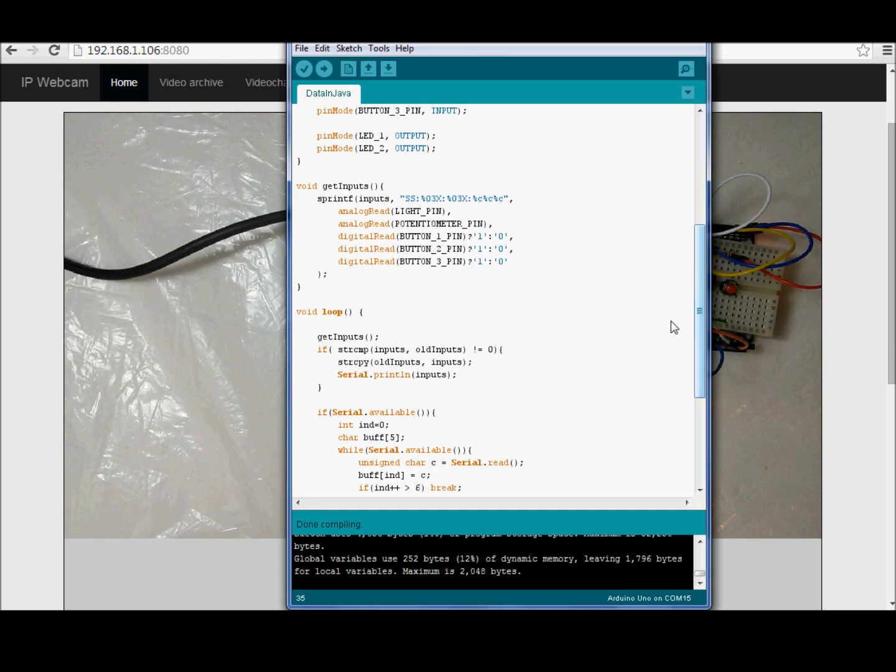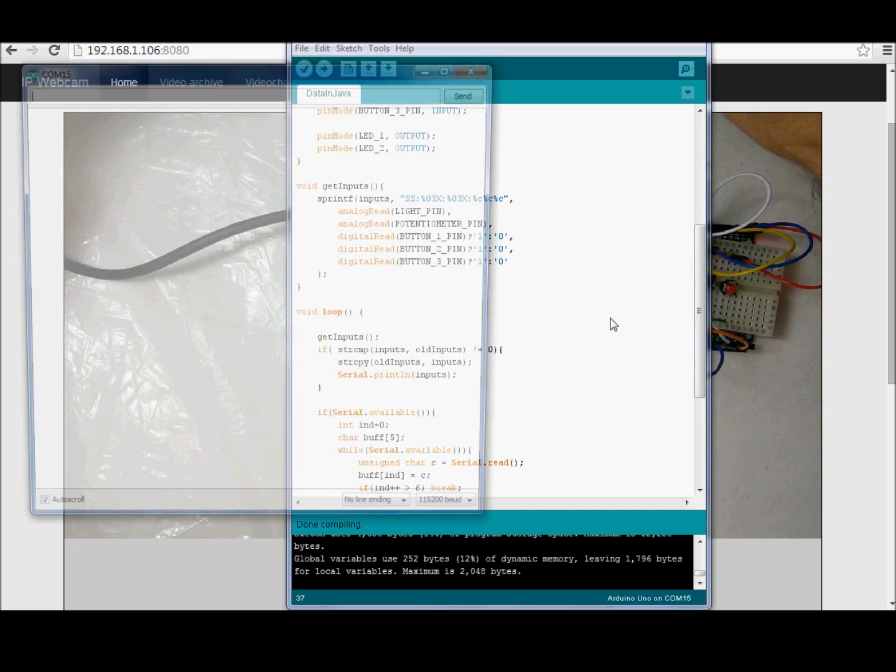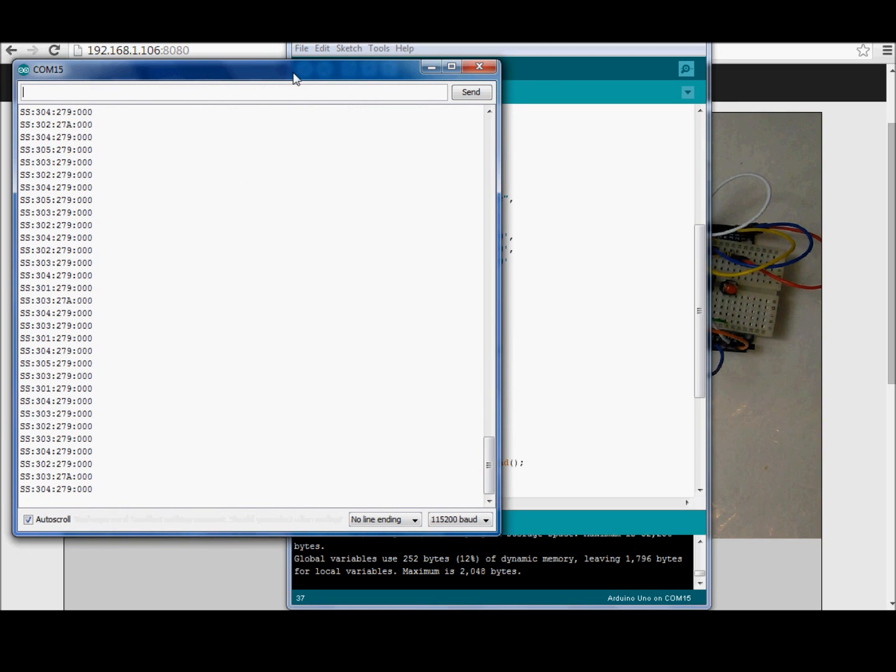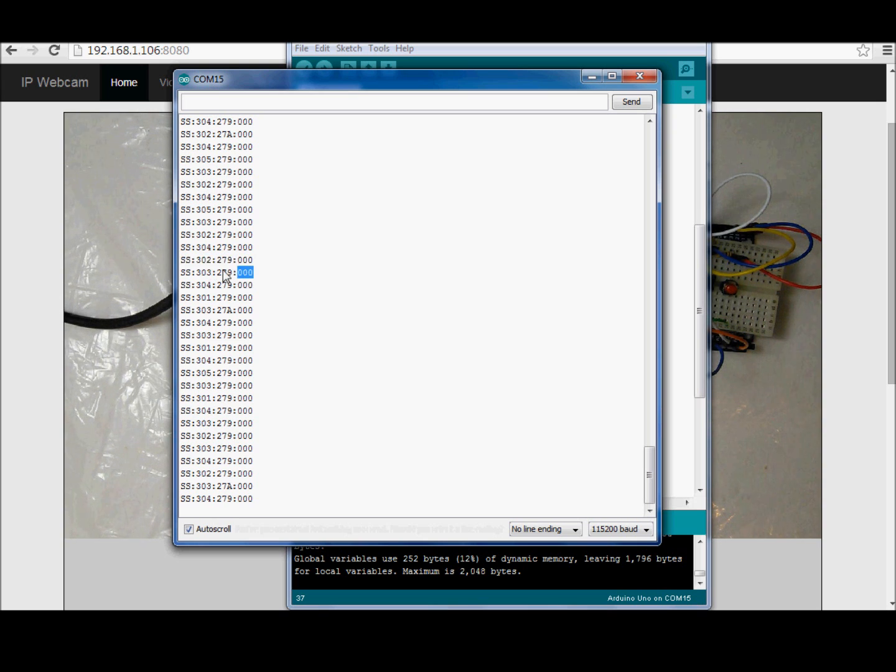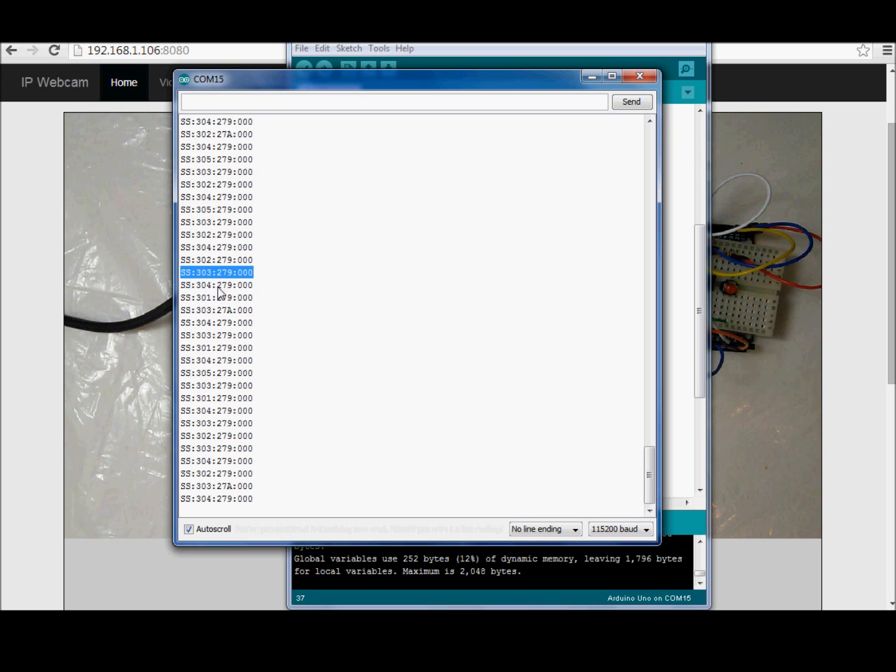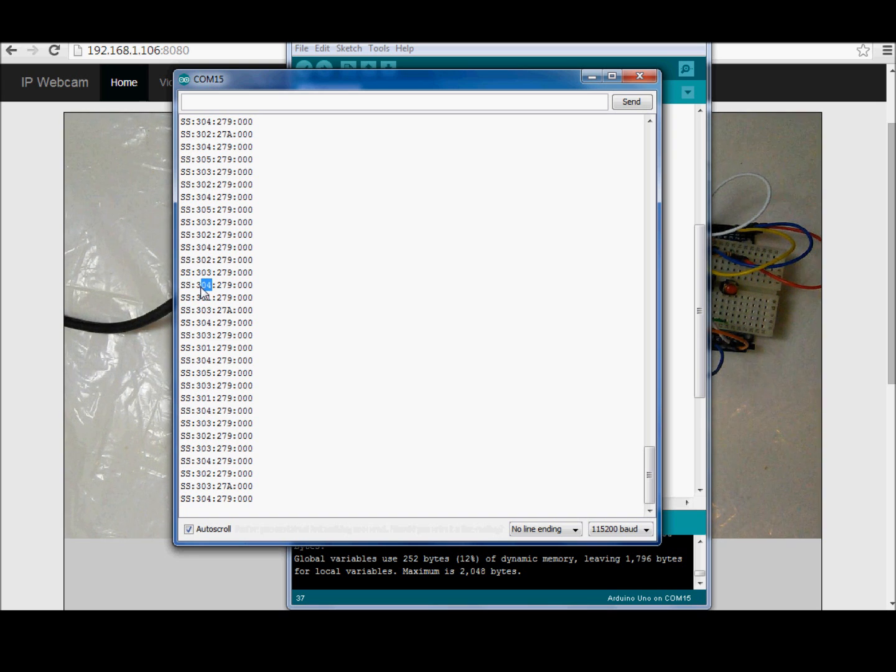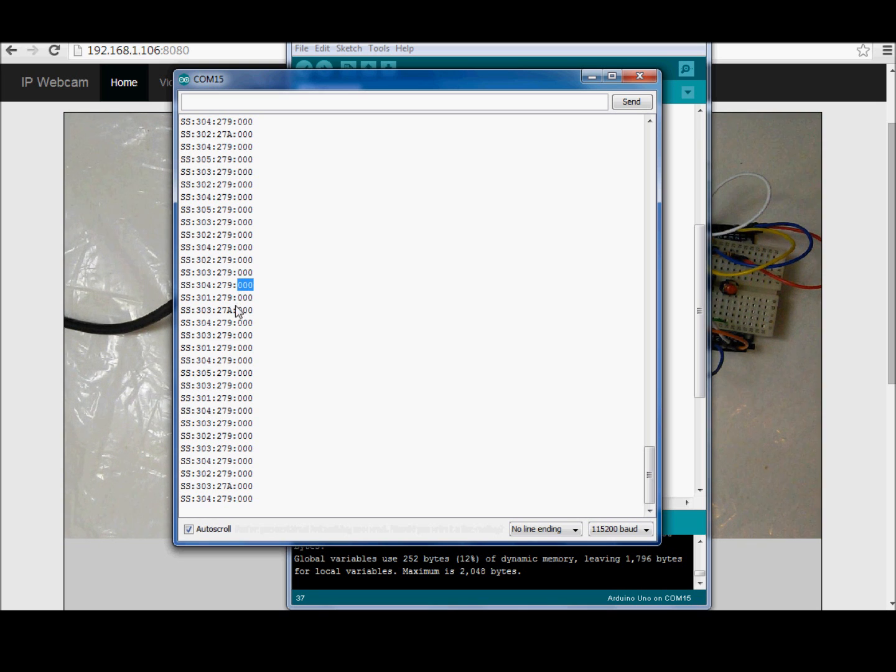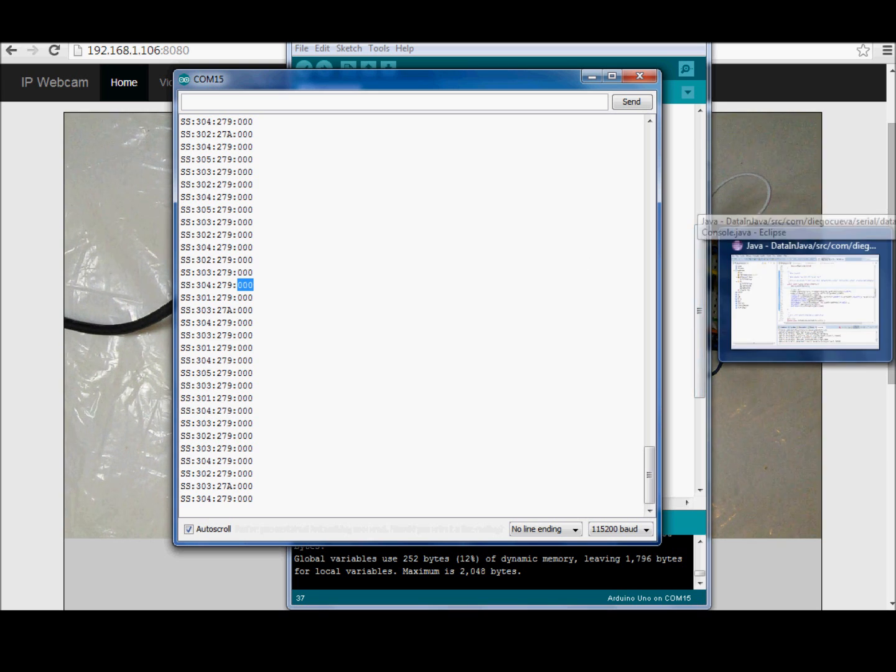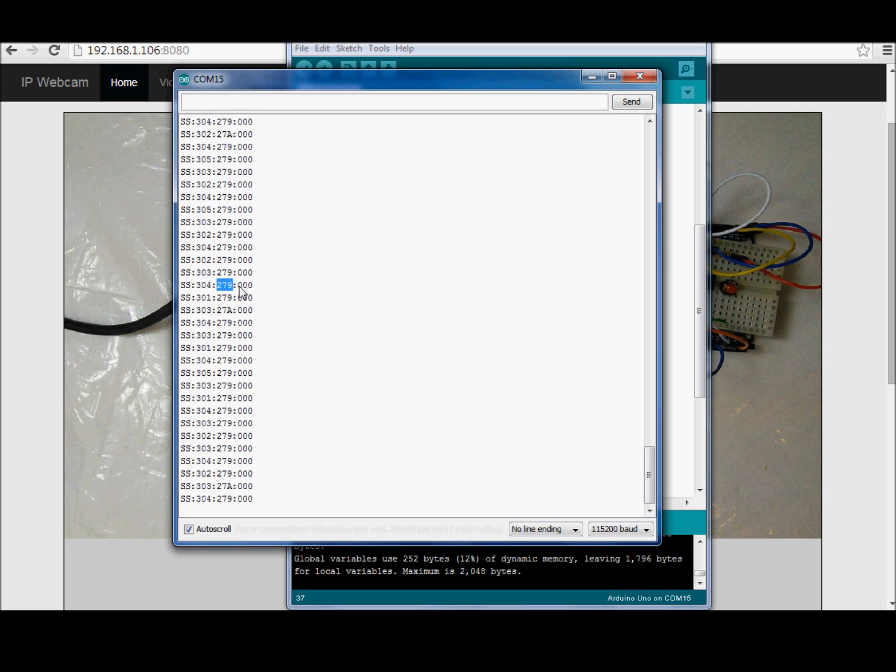You can see here, I can open the serial monitor, and here you get the data sent by the Arduino board. The data is composed in a string that has a header here, the value of the light sensor here, the value of the potentiometer here, and the value of the three buttons here. This is the string that the Arduino board sends to the serial port, and is received by the Java application, and the Java application shows these values in the interface.